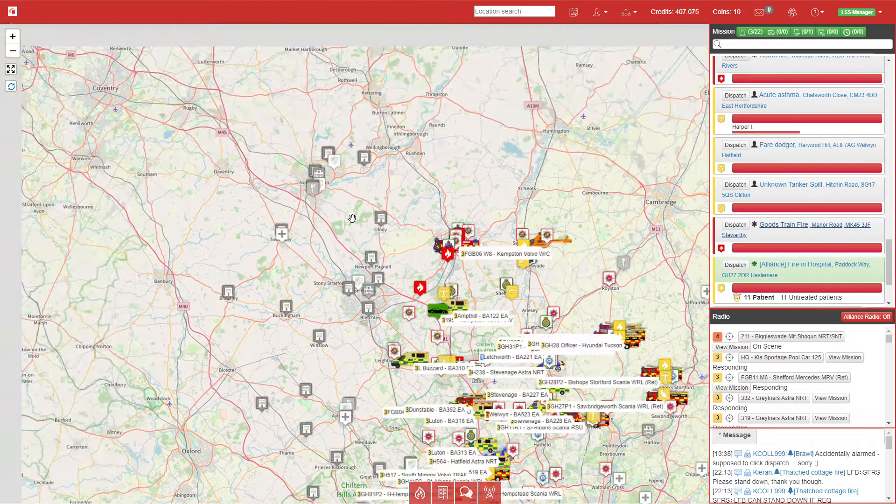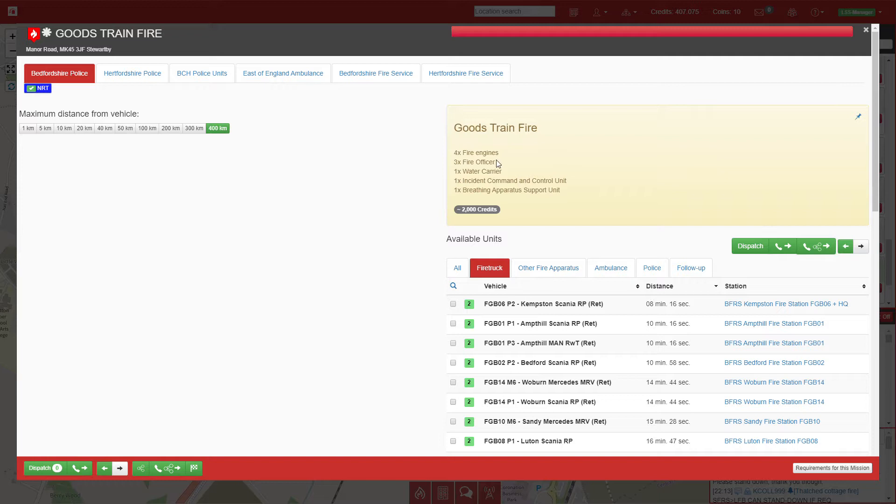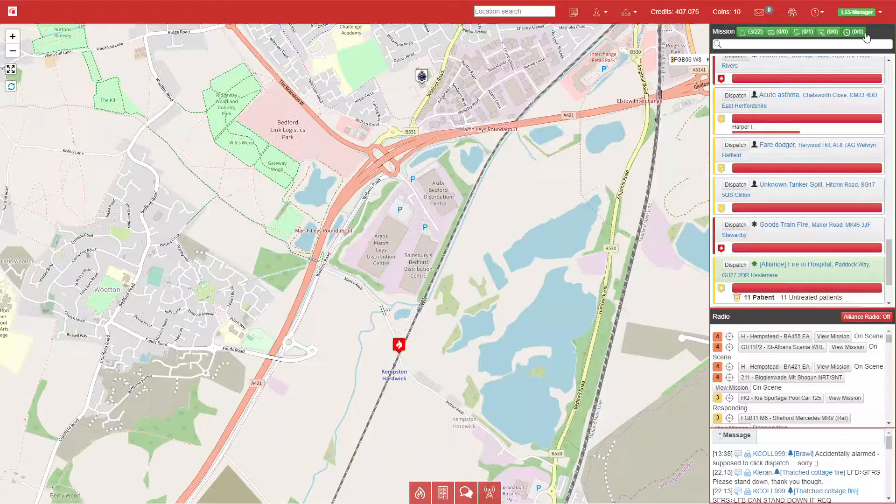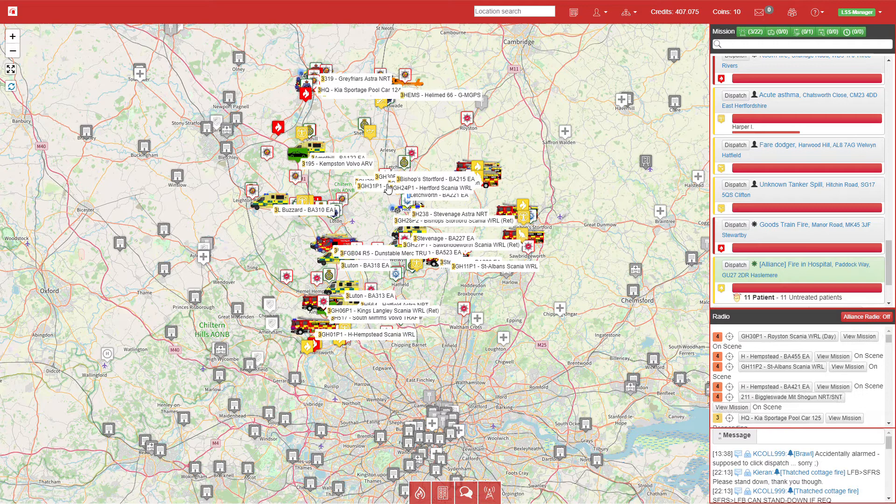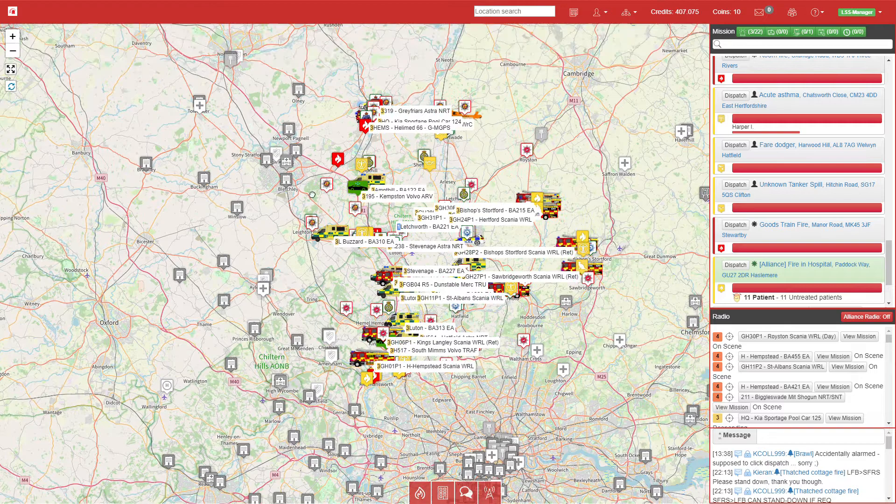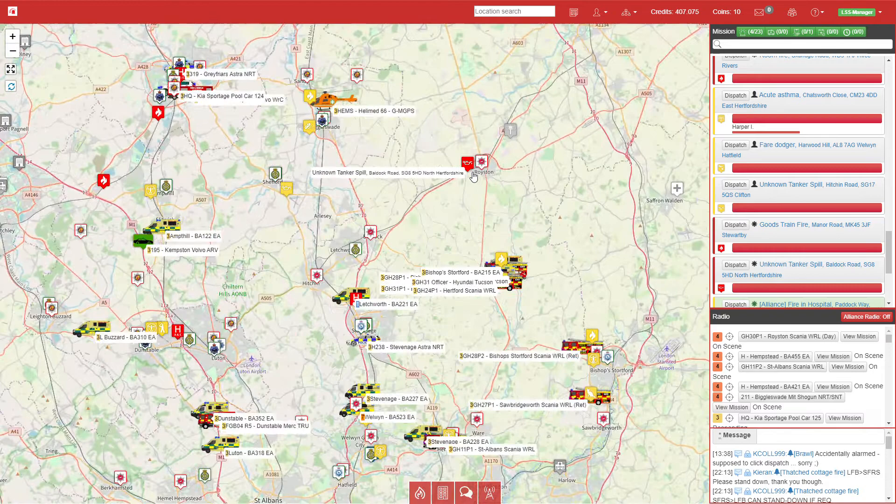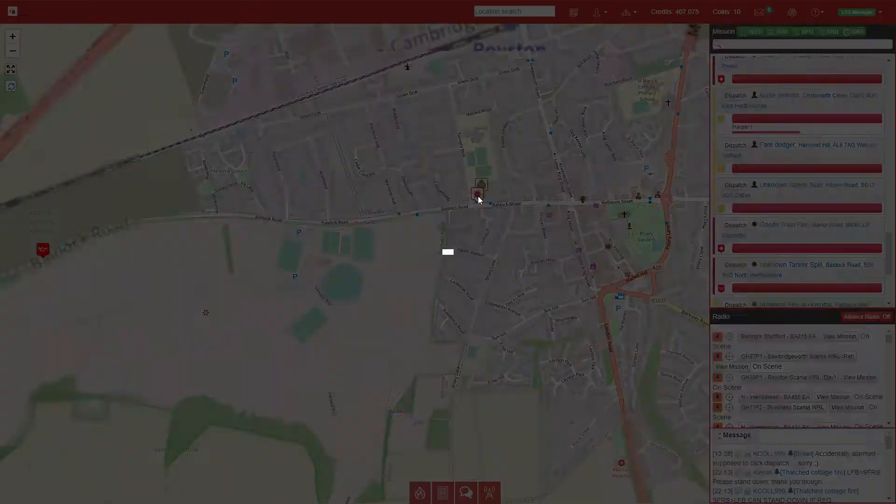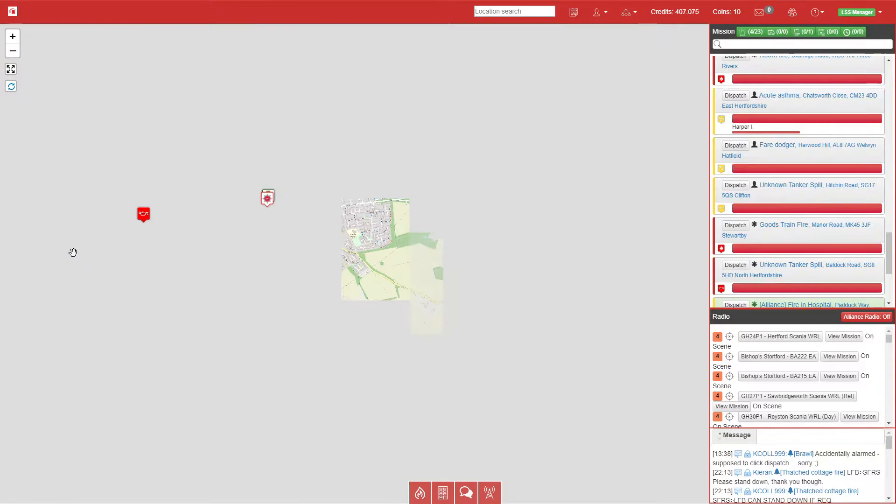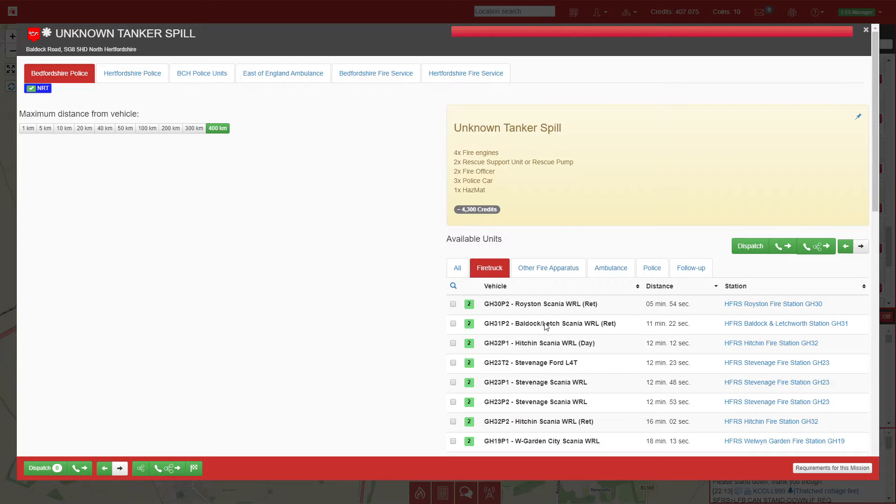We have a goods train fire just outside of Bedfordshire. I'm not sure if I'll be able to complete this one, so I'm going to leave it for now. Once I have a larger setup in Cambridgeshire and more coverage, and if there were more players online in this area, we'd be able to complete the majority of these calls. But as it stands now, some calls are quite hard to complete when you have a very typical British setup following the actual real-life units at each station.